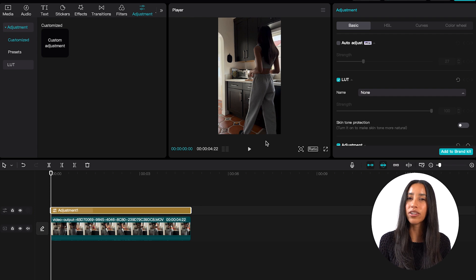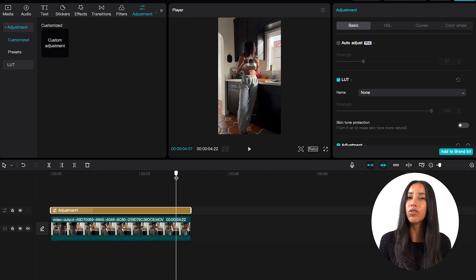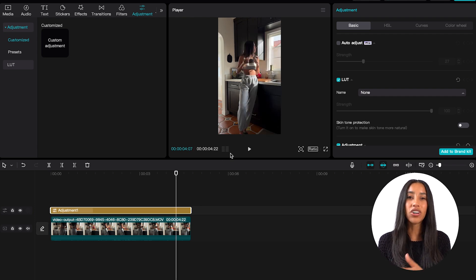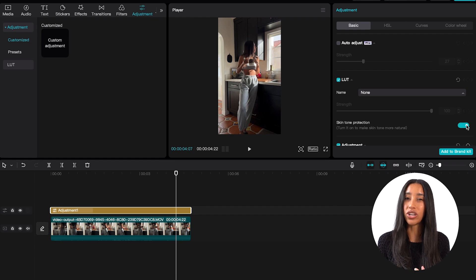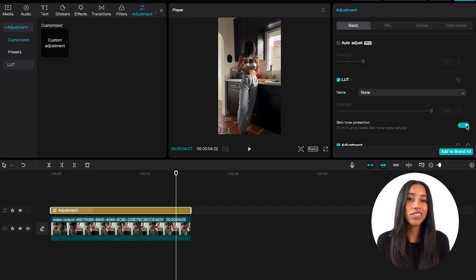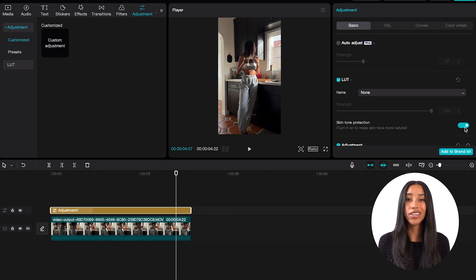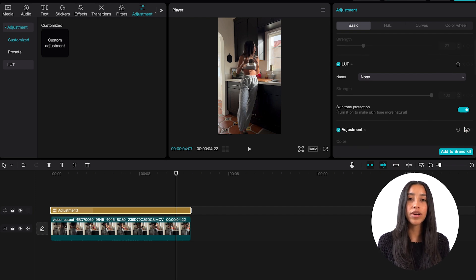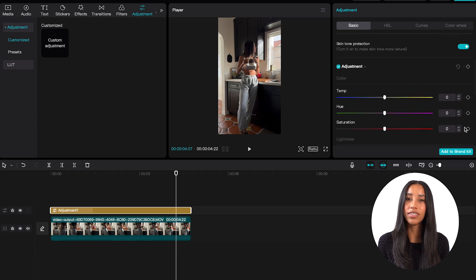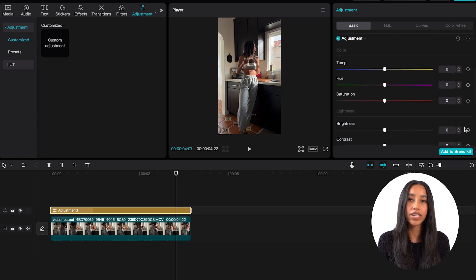Before we get into the adjustment sliders, decide if you want skin tone protection to be turned on or off. If it's on, it'll ensure that your skin looks very naturally toned despite any adjustments that you make with the sliders. Personally for my content, I usually keep this turned on, but it's totally up to you and what kind of vibe you're going for. When you're ready, you can start experimenting with the sliders in the adjustment section until you're happy with your video.